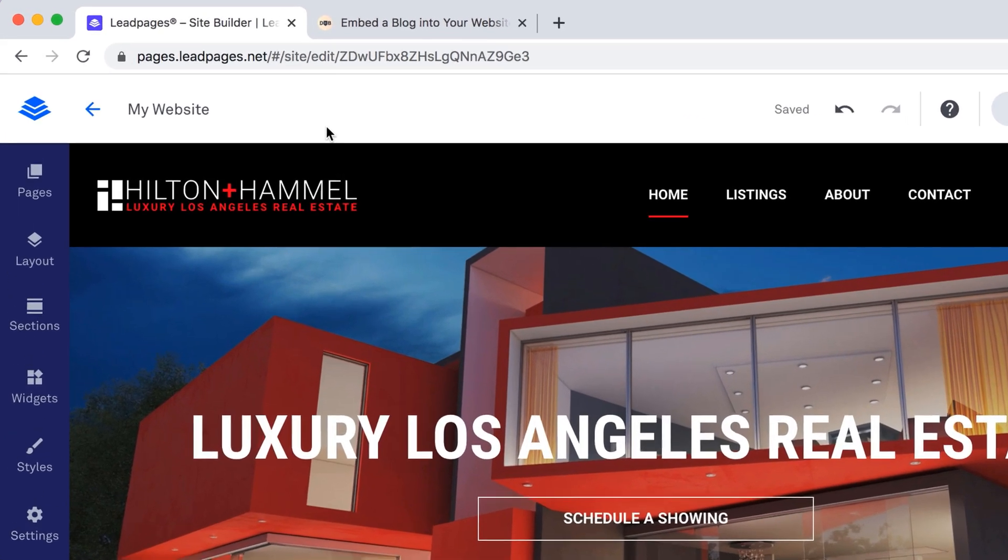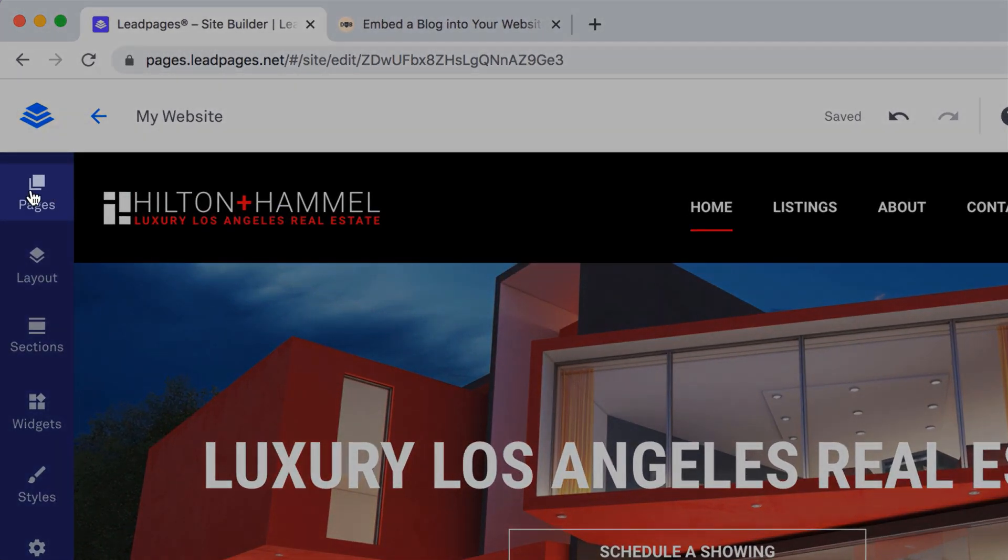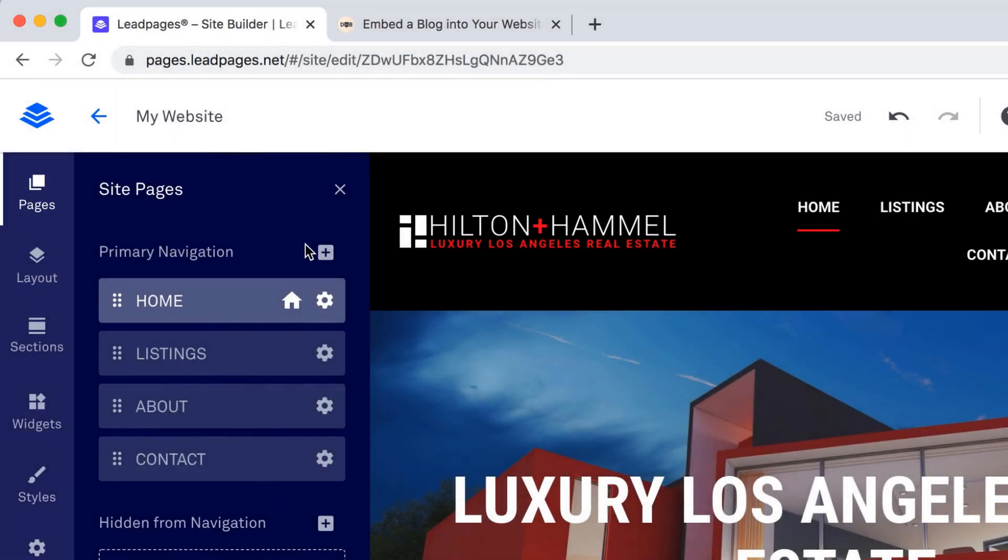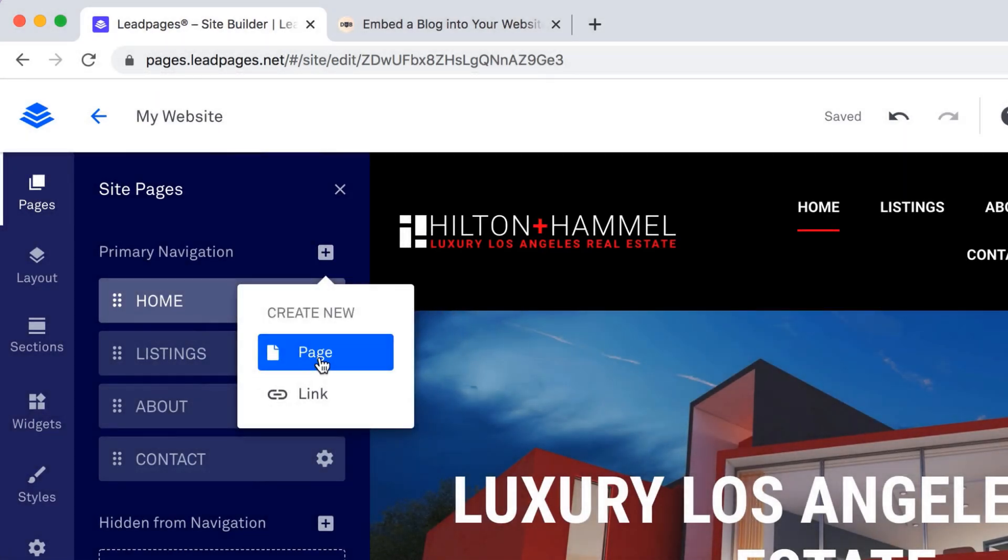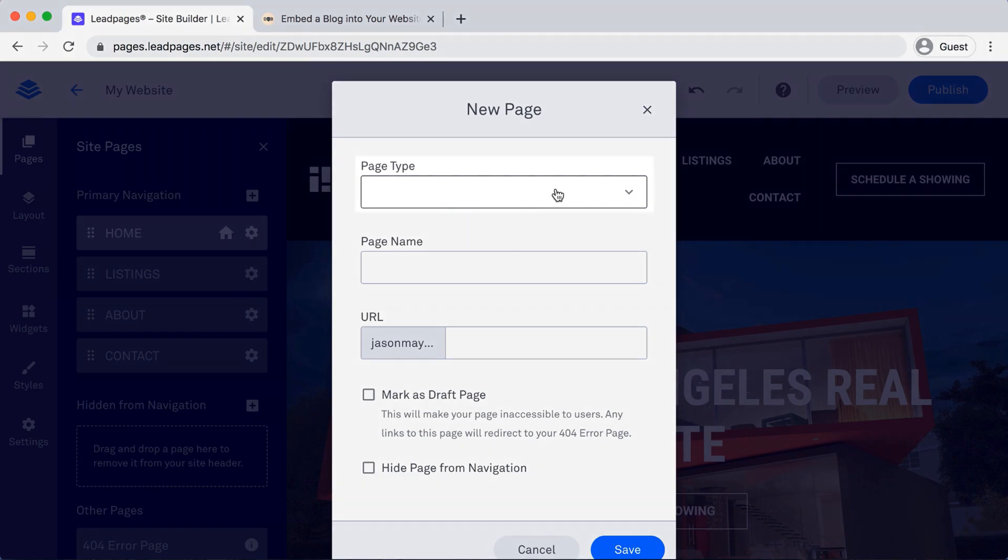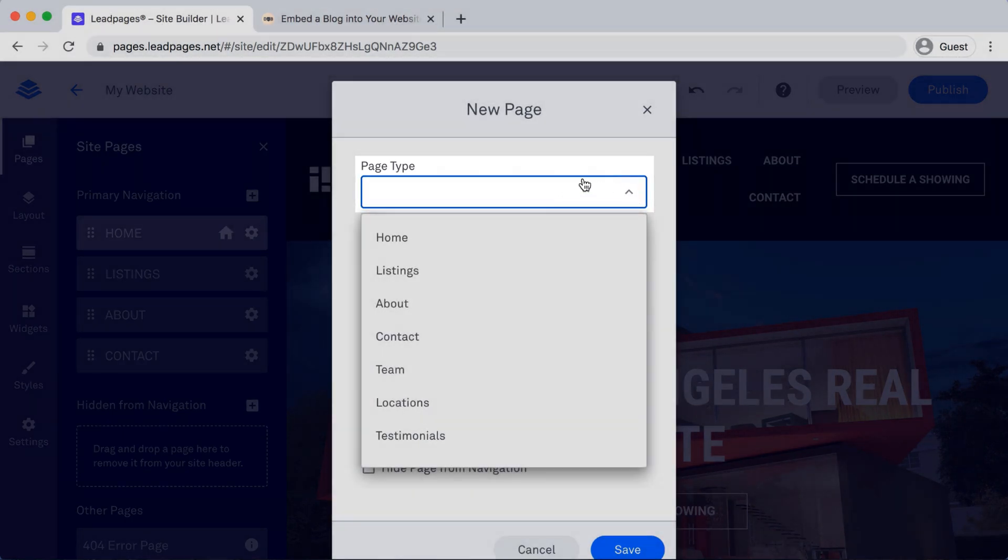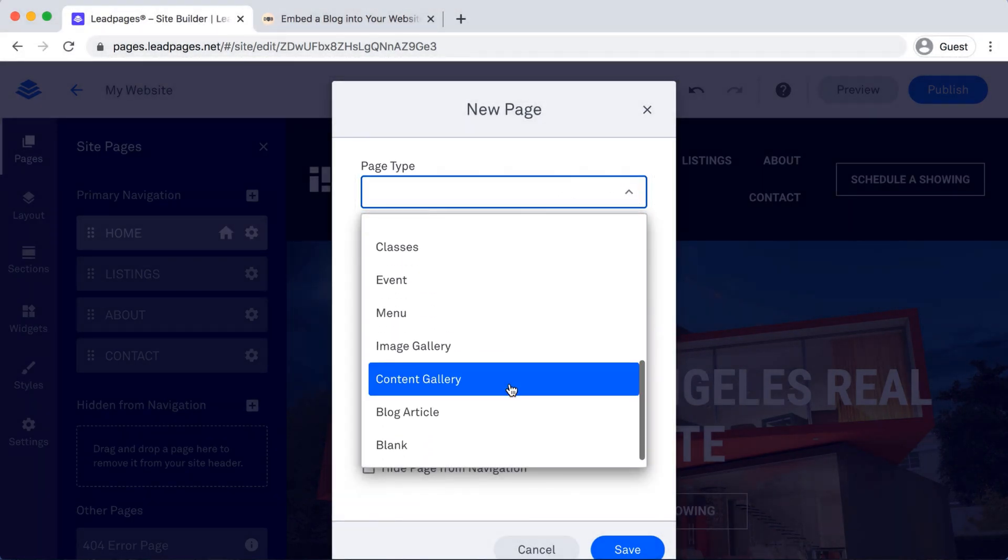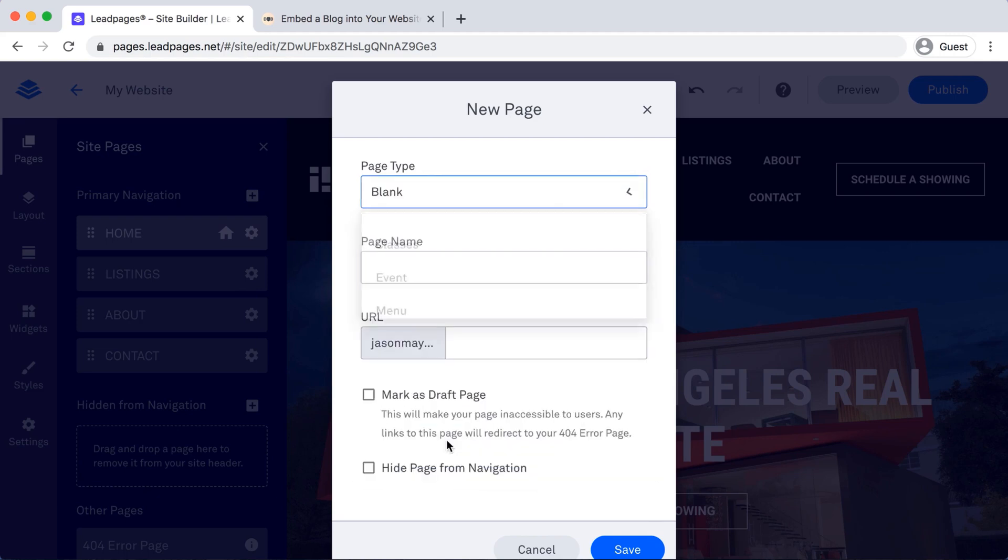I'll head over on the left-hand side and select Pages, and then from here hit the plus sign, and then Page. When this pops up, we'll hit the drop-down arrow for Page Type, scroll all the way to the bottom and select blank.